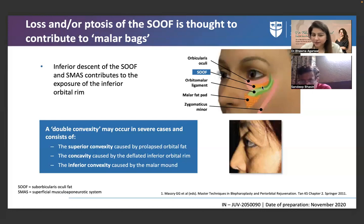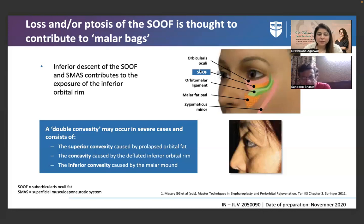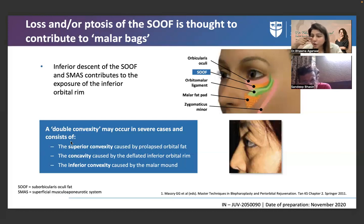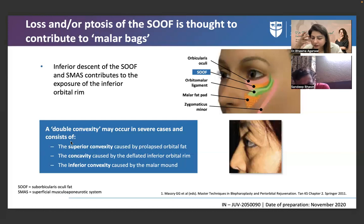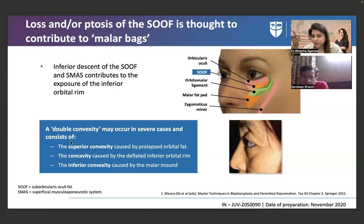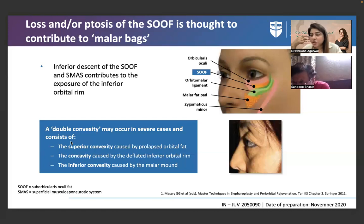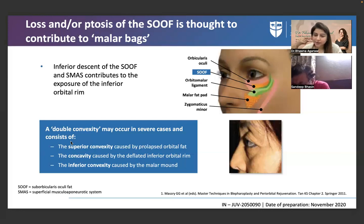A double convexity may occur in severe cases: a superior convexity from prolapsed orbital fat, a concavity caused by a defined inferior orbital rim, and then an inferior convexity from the malar. Laterally over the zygomatic eminence we have the festoon or the malar mound — that is the malar band. The periorbital area is very complex.